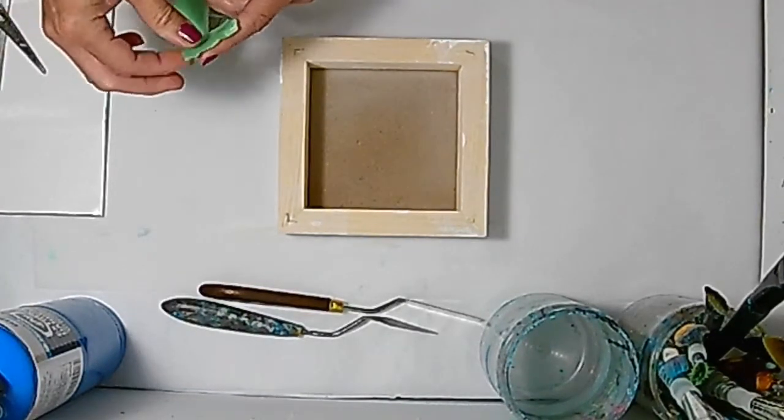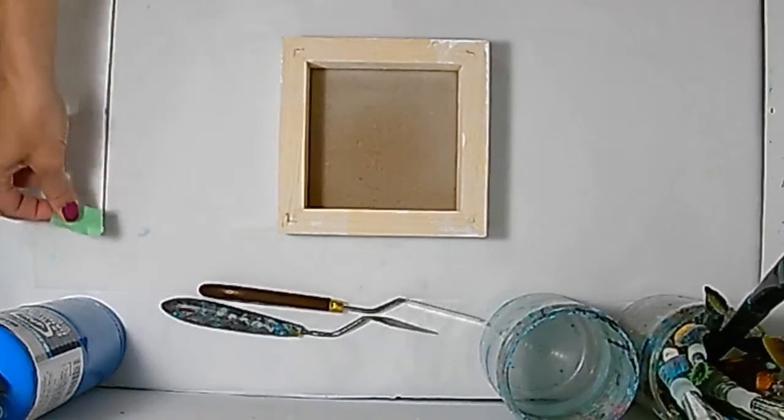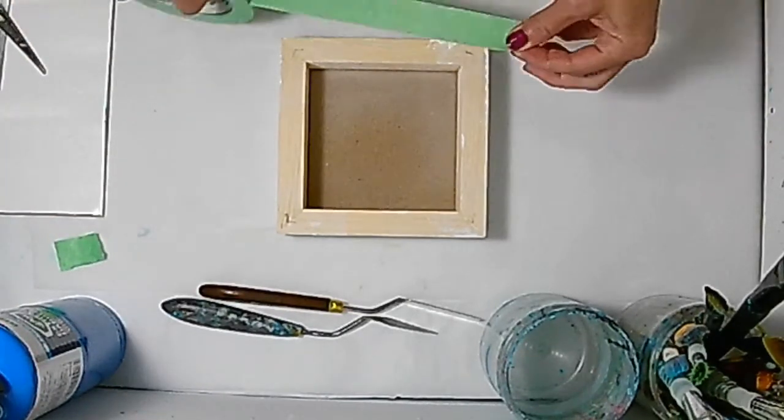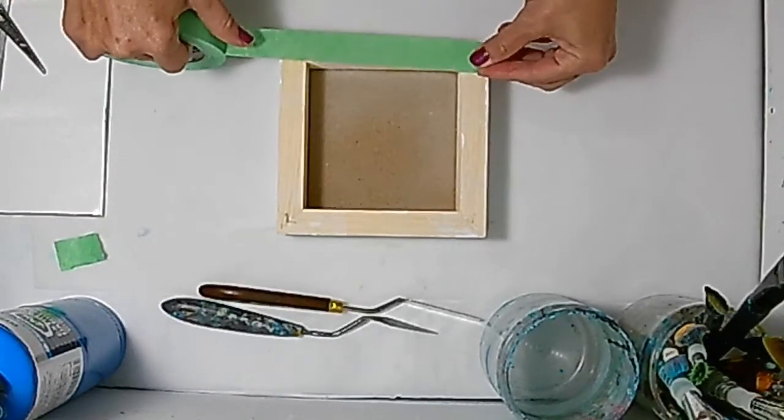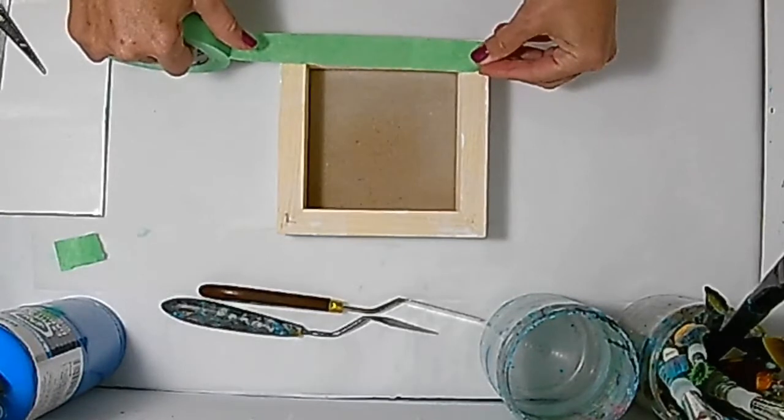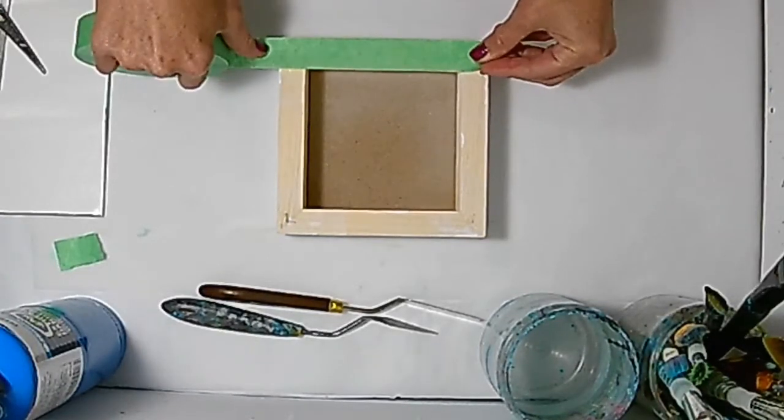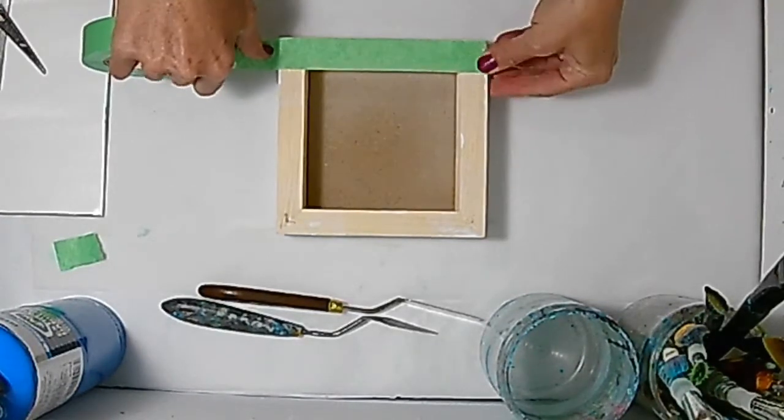I'm using green painter's tape here, and this stuff is available from the hardware store, house paint supply shops, and I've even found it at the dollar store.